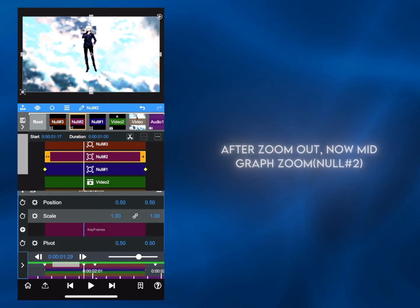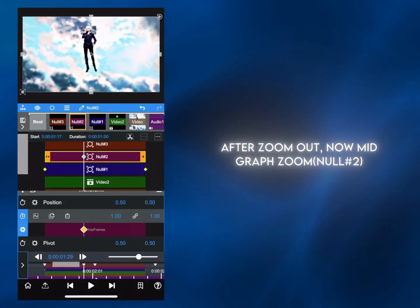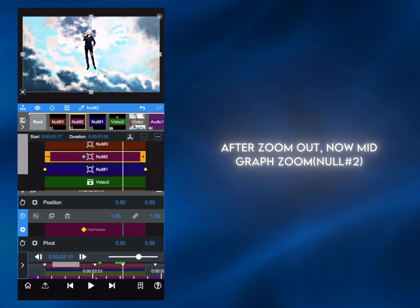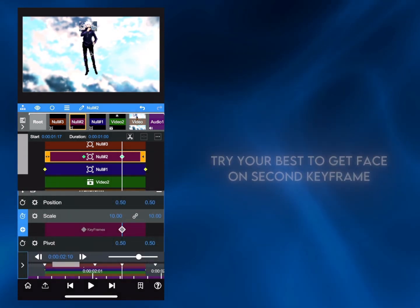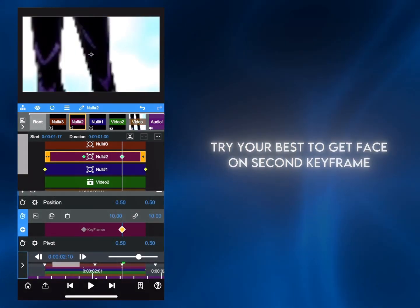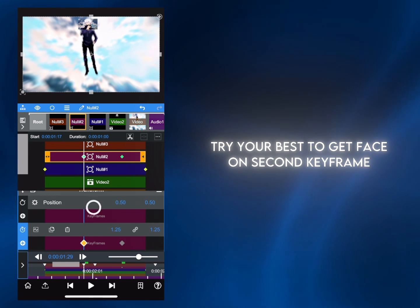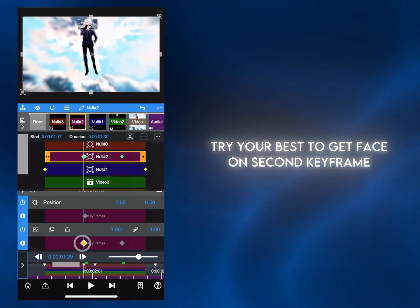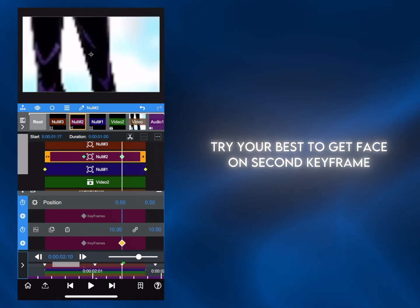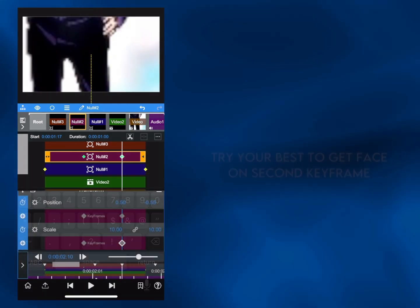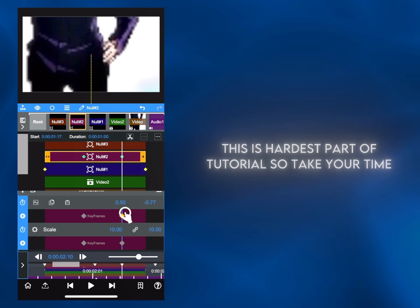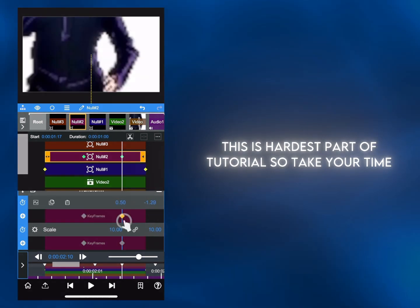After the zoom out, now make the face zoom using Null 2. Add a first keyframe to lock the clip in place, and use a second keyframe to zoom and position into the character's face. This is the hardest part of the tutorial, so don't worry if you struggle a little and take your time.